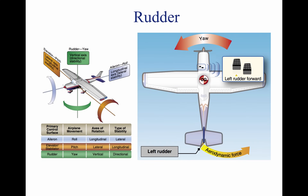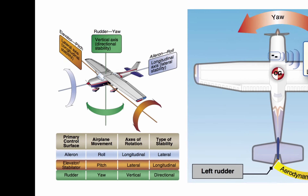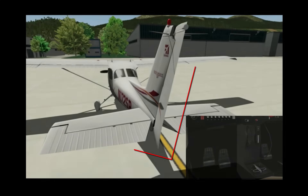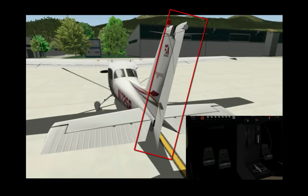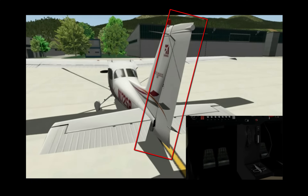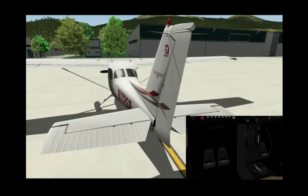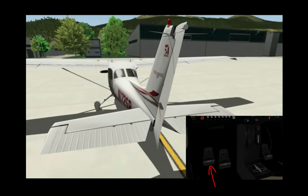The rudder controls the aircraft's movement around the vertical axis, which is called yaw. The rudder is connected to the vertical stabilizer and is controlled by the rudder pedals in the aircraft. If the left pedal is depressed, the nose of the aircraft will yaw to the left.